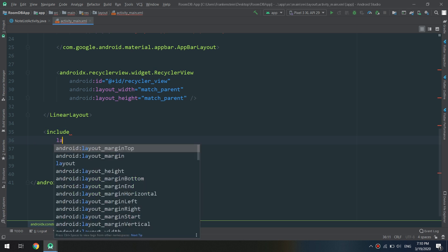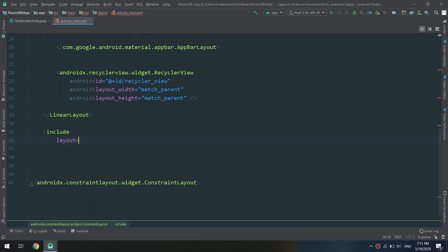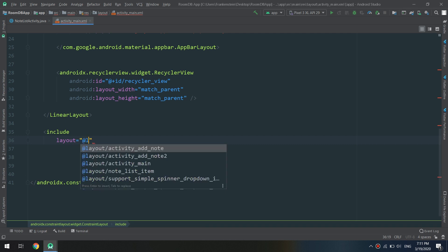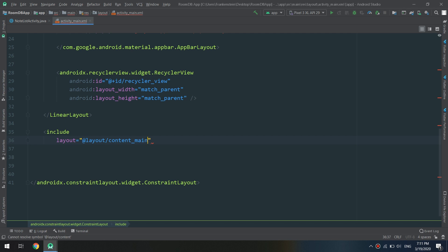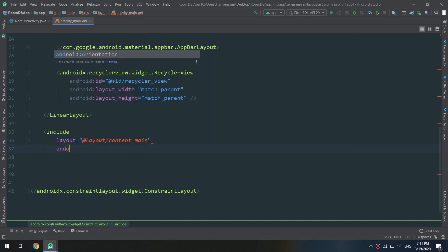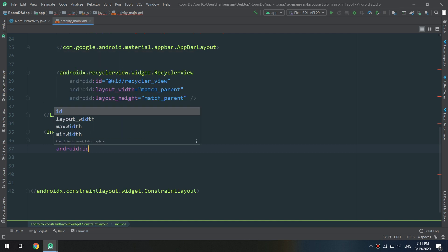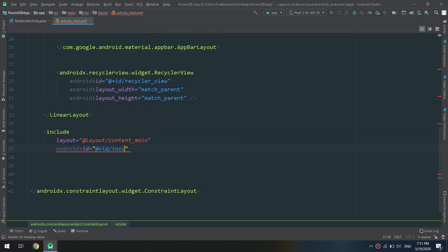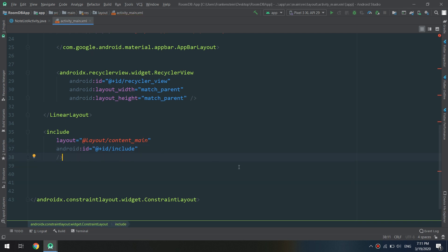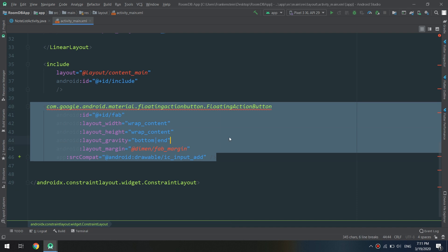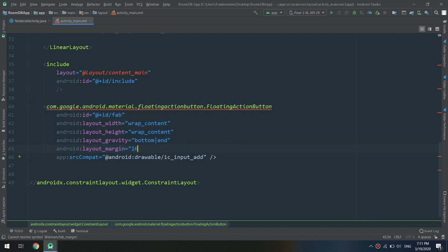Now I'll create the include layout. I'll set layout equal to a new layout resource: layout/content_main. This is what we are going to create next. The Android ID will be set to 'include'. Finally, I'm going to add the FloatingActionButton. I'll copy the FAB code and set the margin to 16dp.